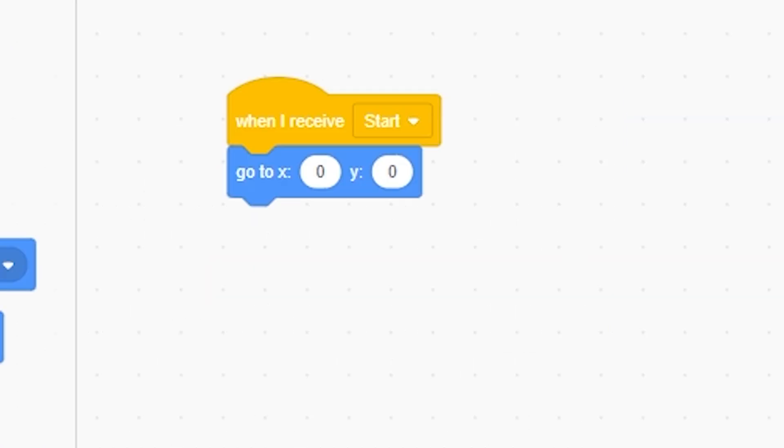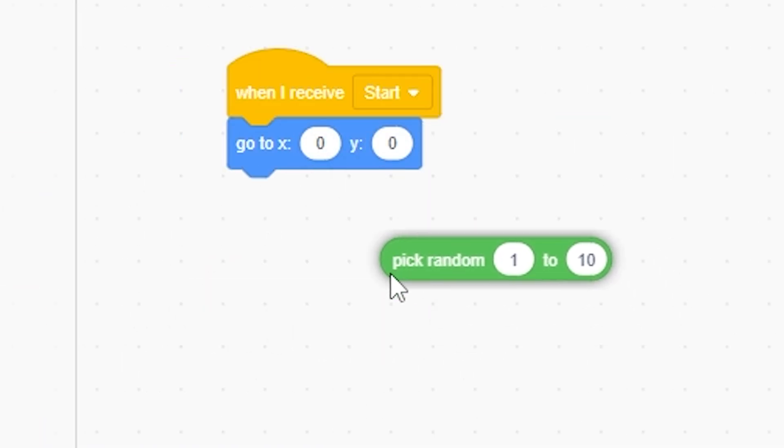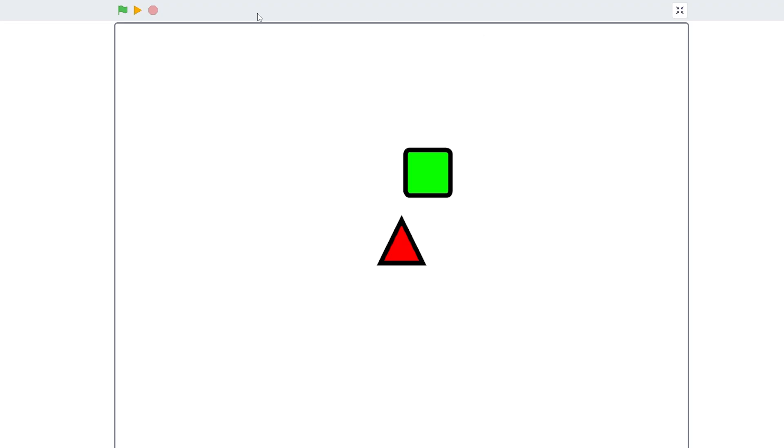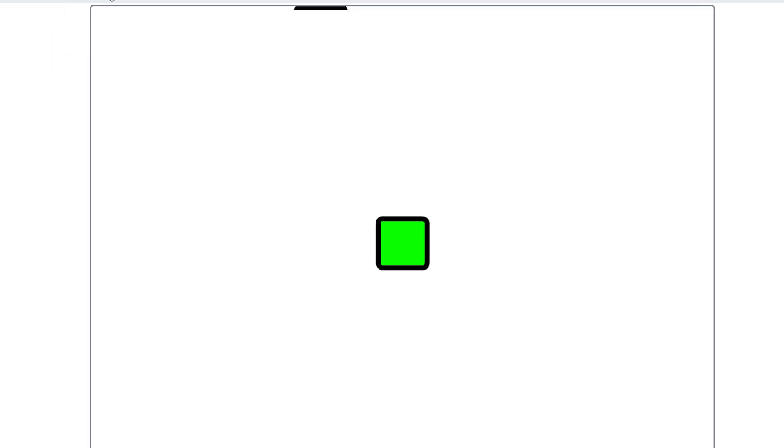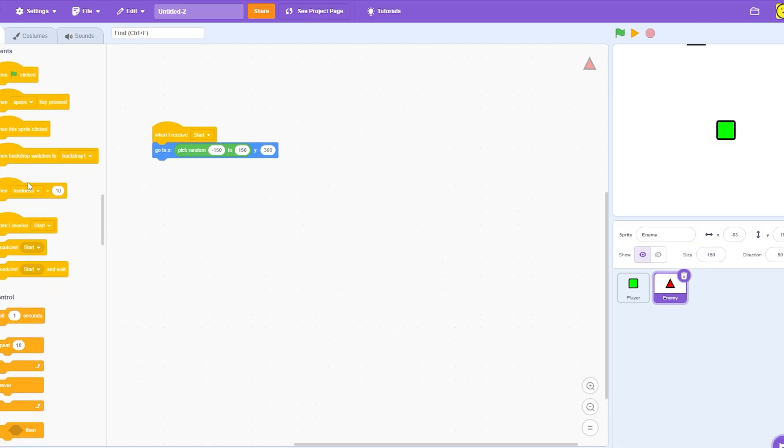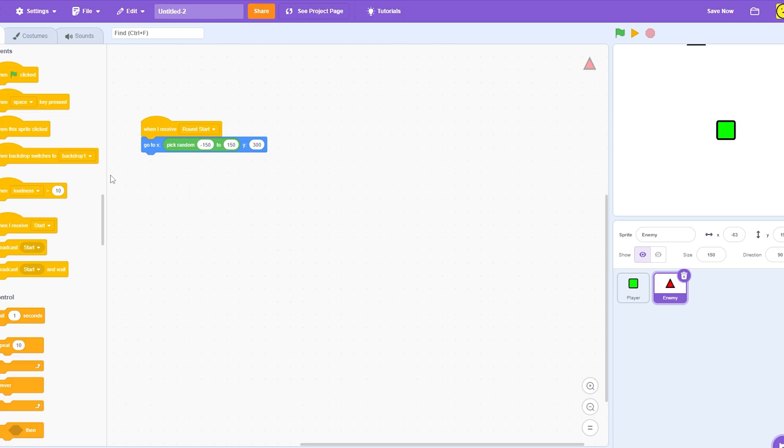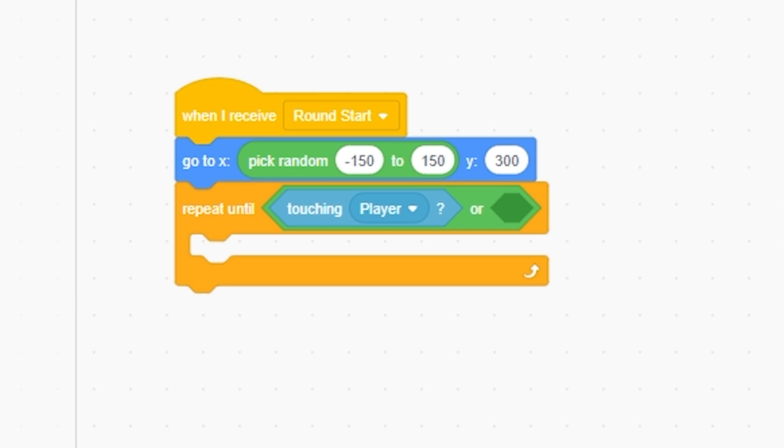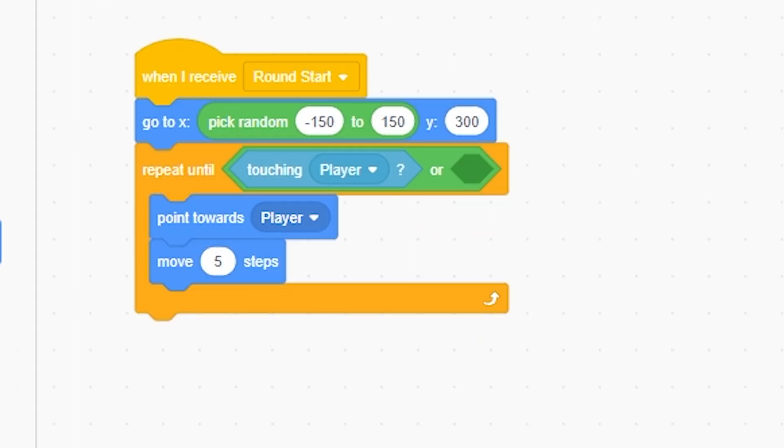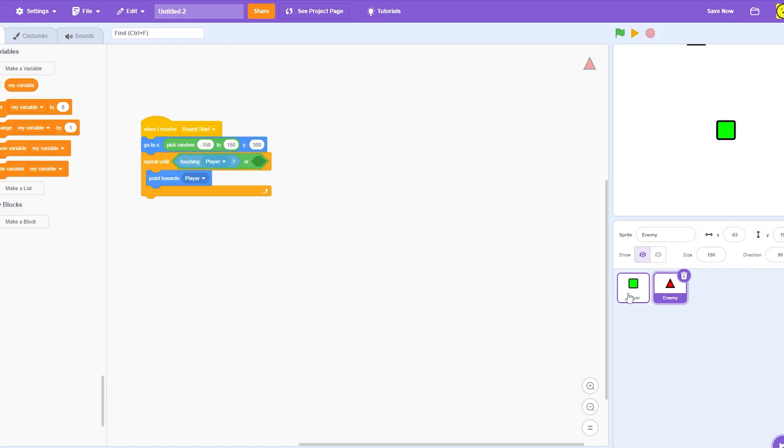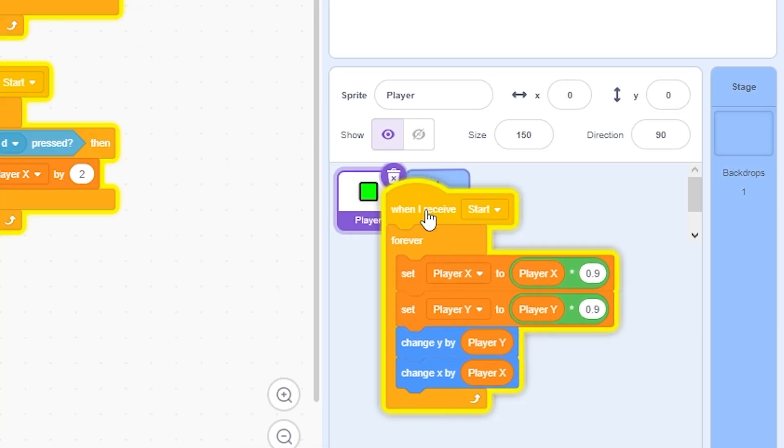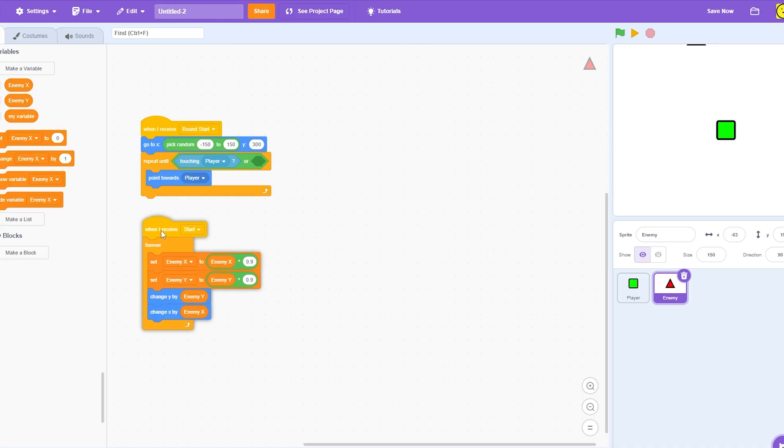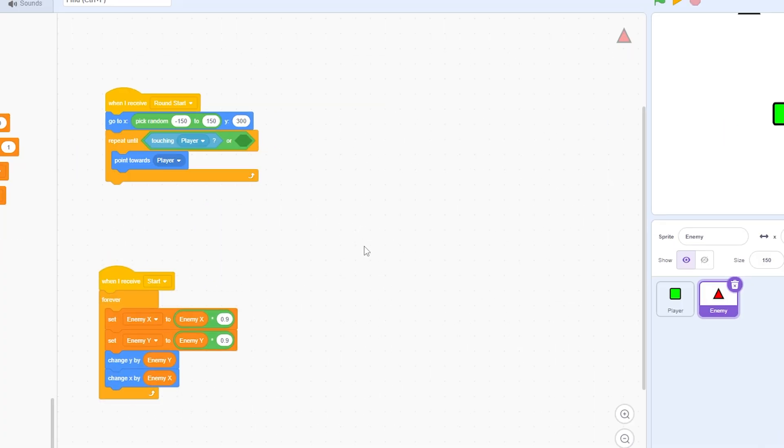We're going to, when you start, go to 0. We're going to set the Y to 300. Pick random, negative 150 to 150. So now, as we can see up here, she's going to go anywhere from negative 150 to 150. Pretty simple. But I'm also only gonna do this when round start. And so, I'm gonna do repeat until, or until touching player, or we're gonna have a bullet here. So, you know, we'll just wait for that. Point towards player and move. I'm actually gonna make this smooth. So, for this part only, I actually have a better idea. What if I just drag this in here? Yeah, then I can rename them to enemy X and enemy Y. So, that's gonna make everything a lot easier. I'm actually not entirely sure if this is gonna work. So, this could be a bust.